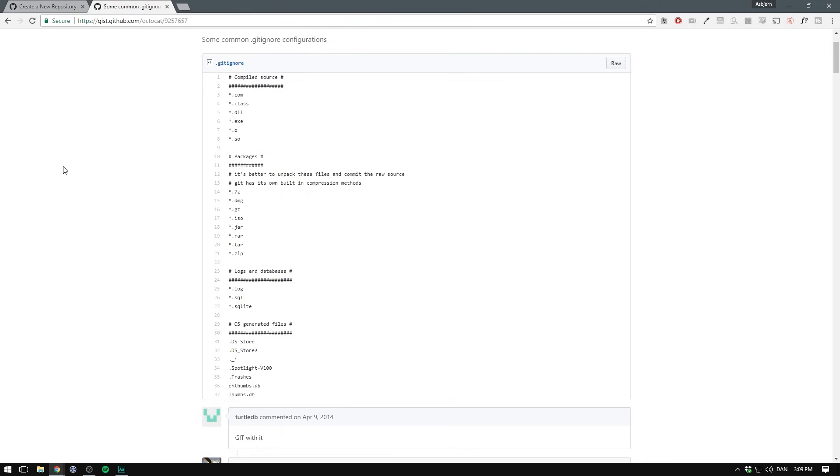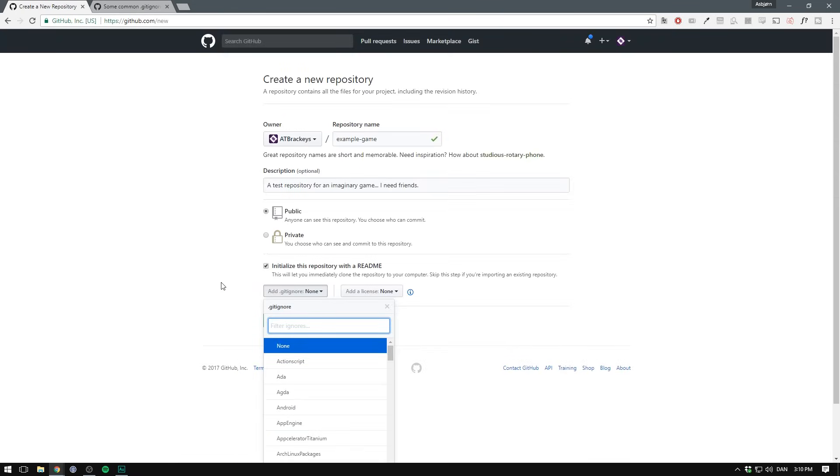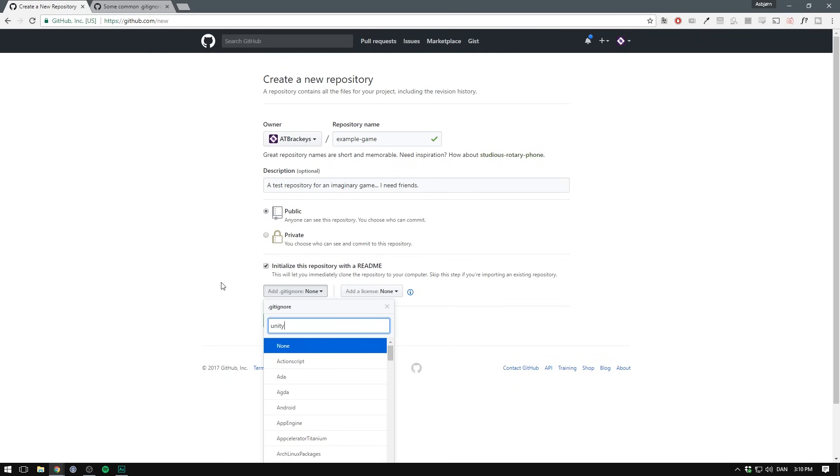Here's an example of a gitignore. In here we ignore all files ending in .com, .class, .dll and so on. I always recommend including a gitignore. And there's actually a default one set up for Unity. This will make sure to ignore all of the temporary files that Unity creates.